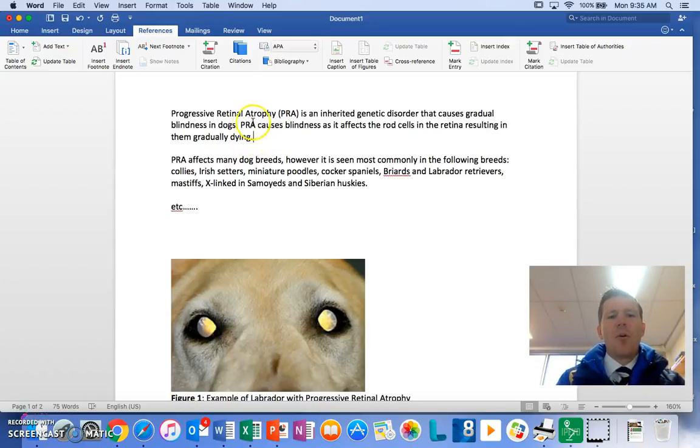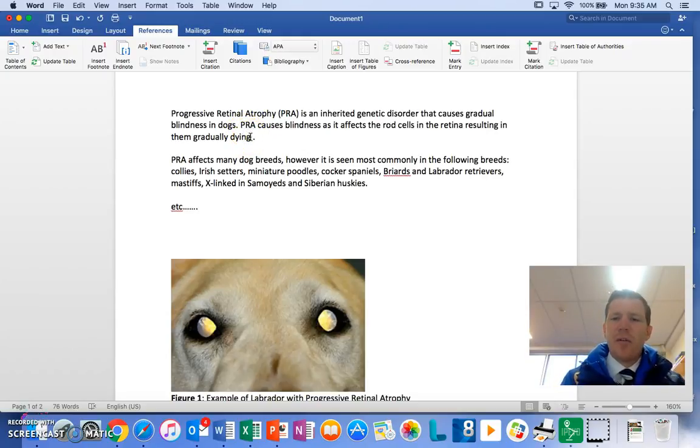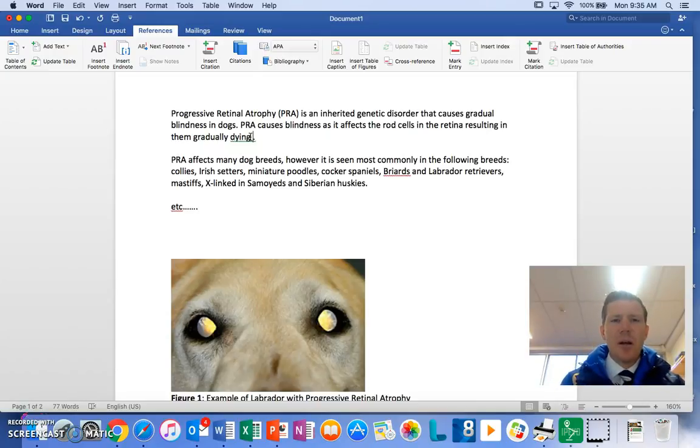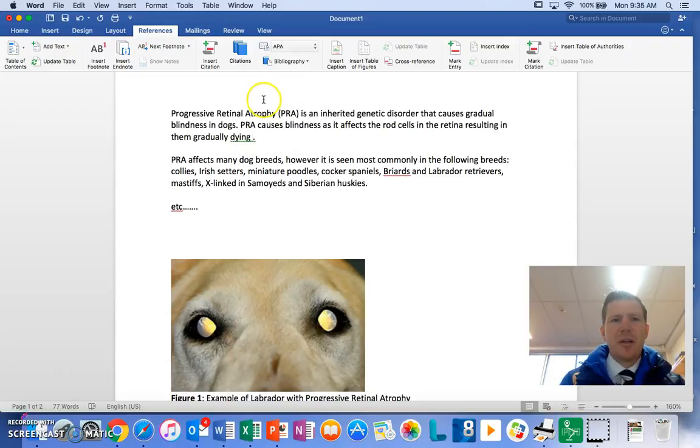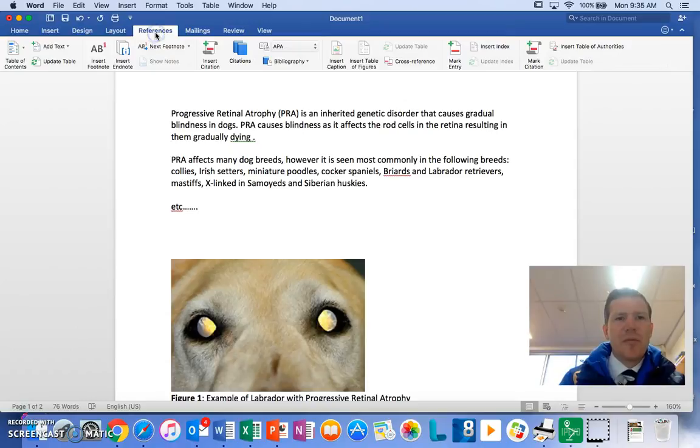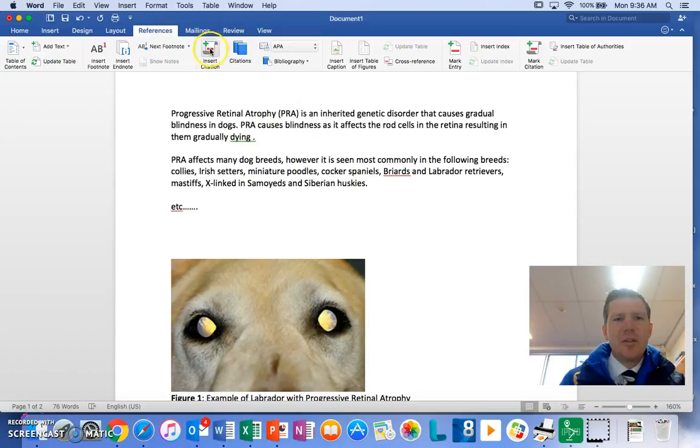But I want to do that because even though I put it in my own words, I need to give the author credit and I also need to give my statement credibility. The way I do that is by putting in an in-text reference. If you see up here it says References. We're talking about referencing, which is citation, and in-text reference is known as a citation.